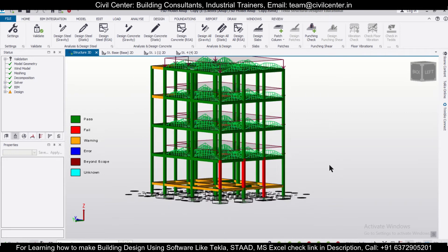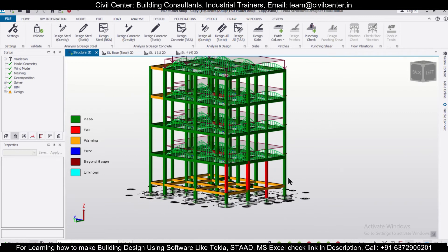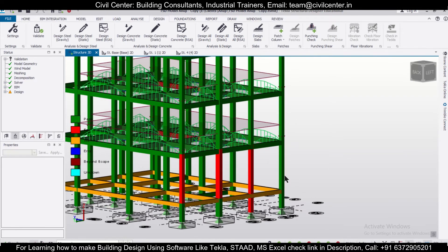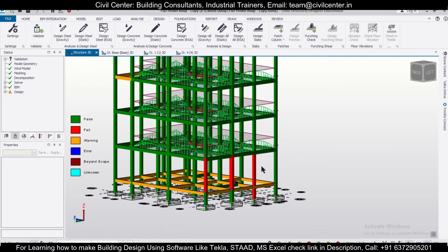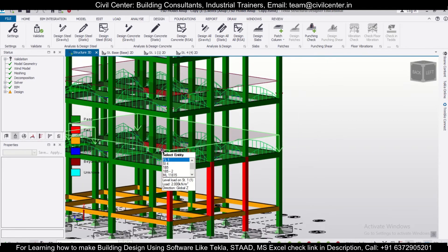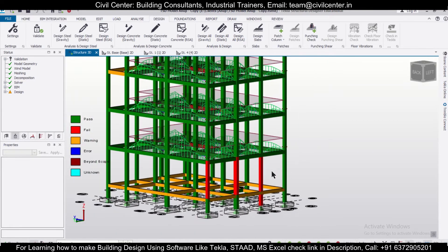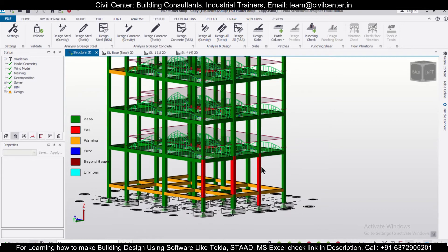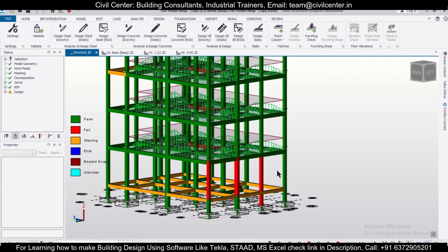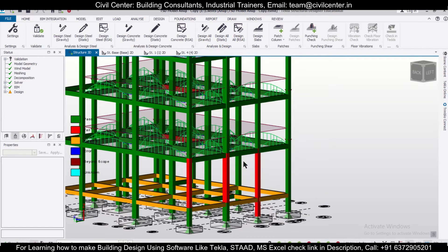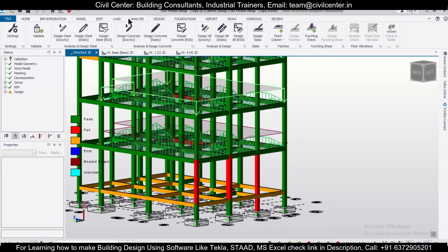We have a model in TSD right here and as you can see, some of the columns are failing and one beam is also failing. So if you want to copy the property of a particular section and apply it to others, here's how to do that.